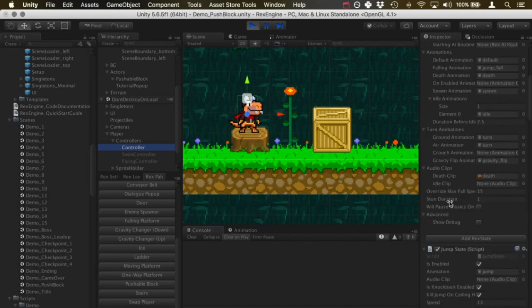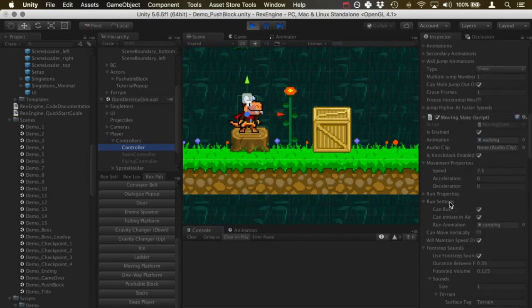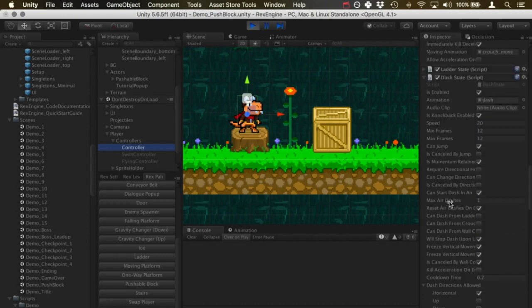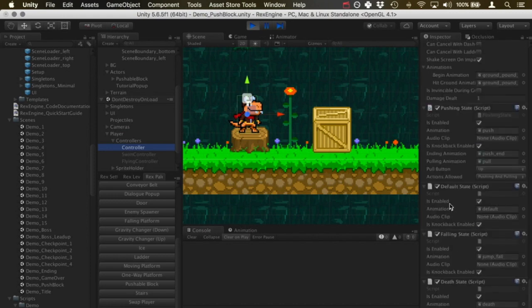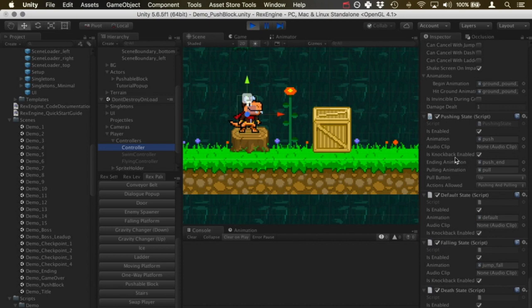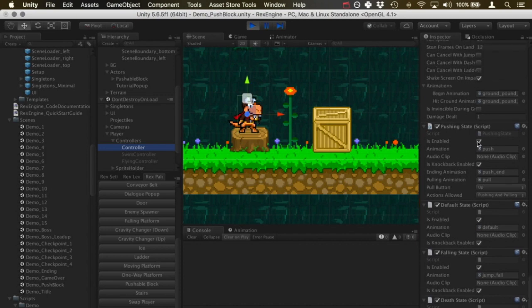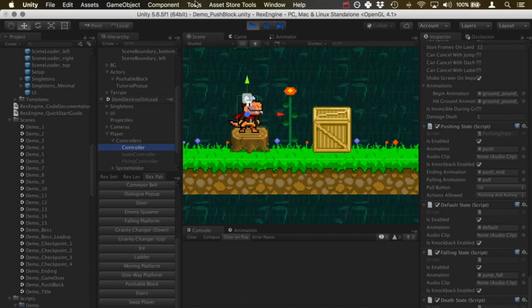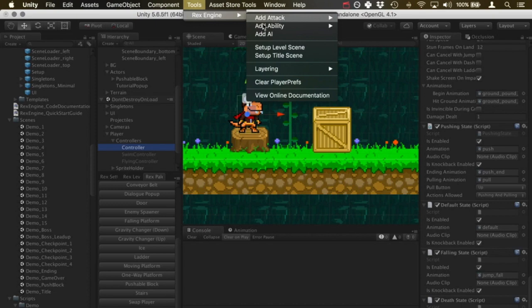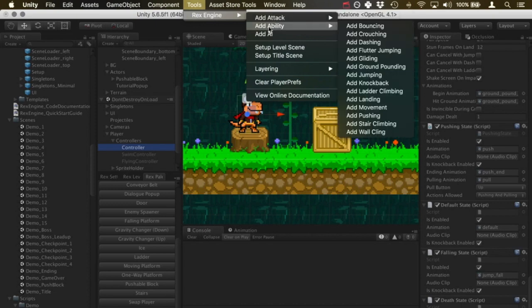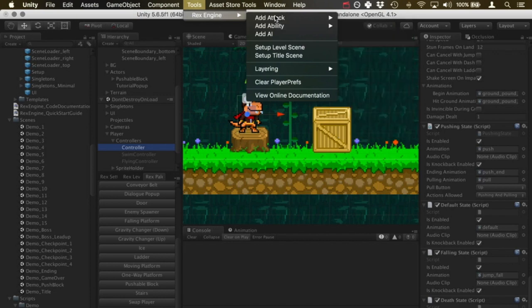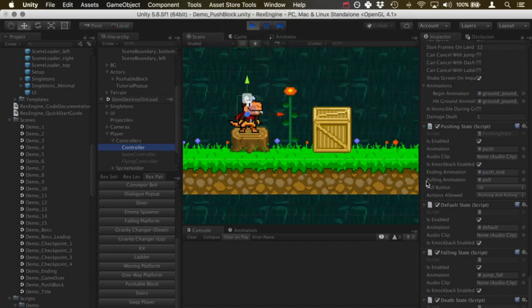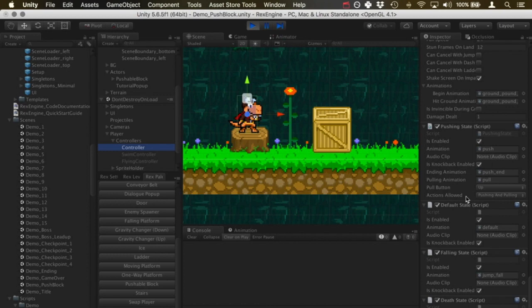I'll expand his game object and go into his controller. As always, you can add new states to your character by clicking on their controller, going to Tools, Rex Engine, Add Ability, and you can get both pushing and pulling from adding the pushing ability. They're both on the same component.